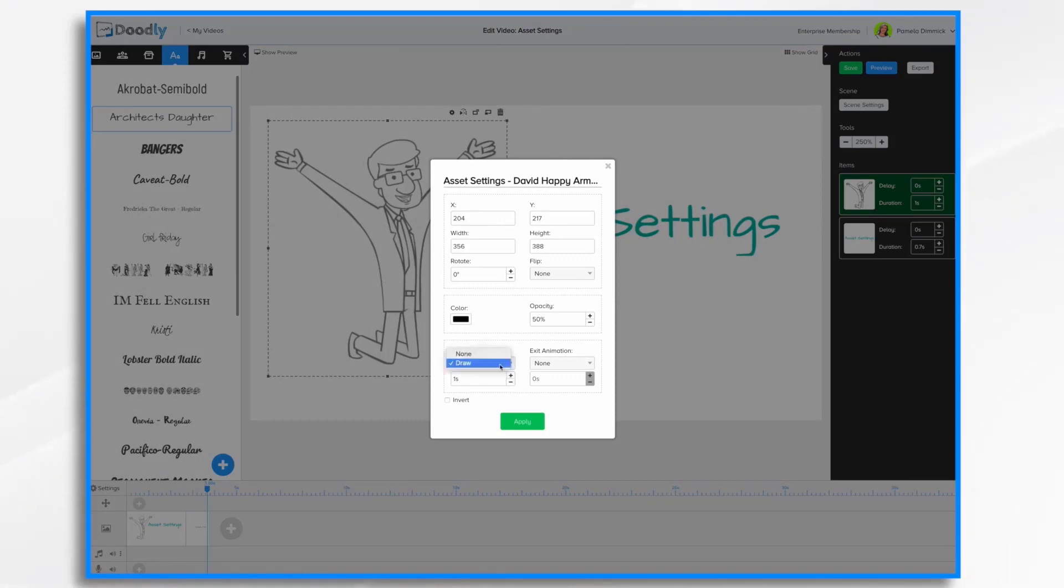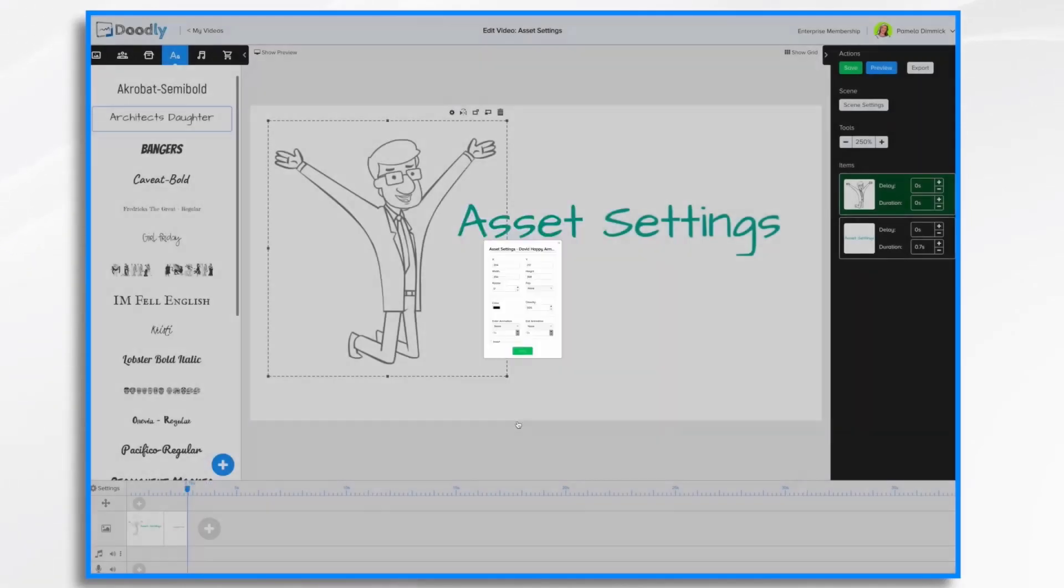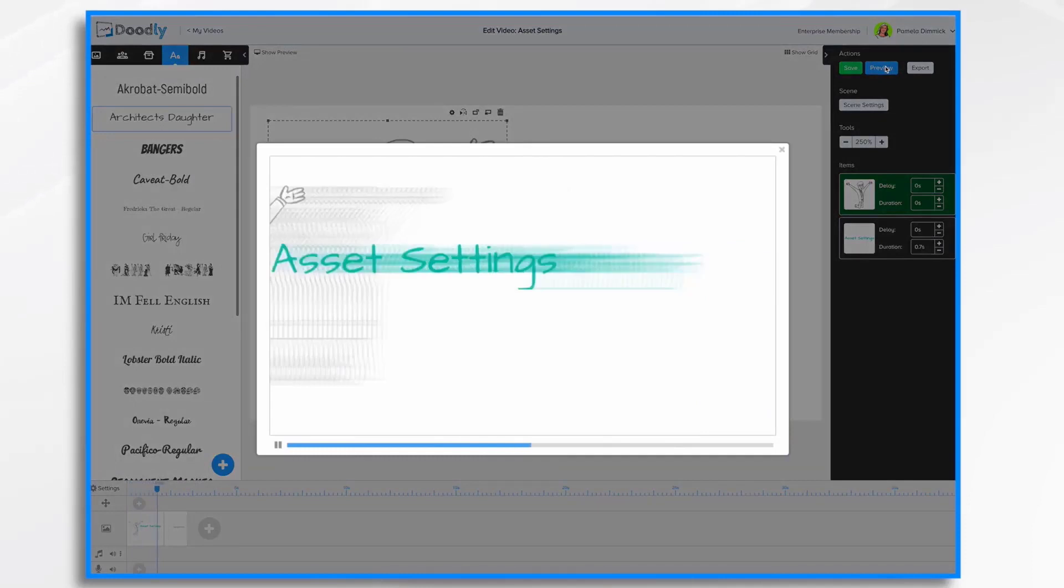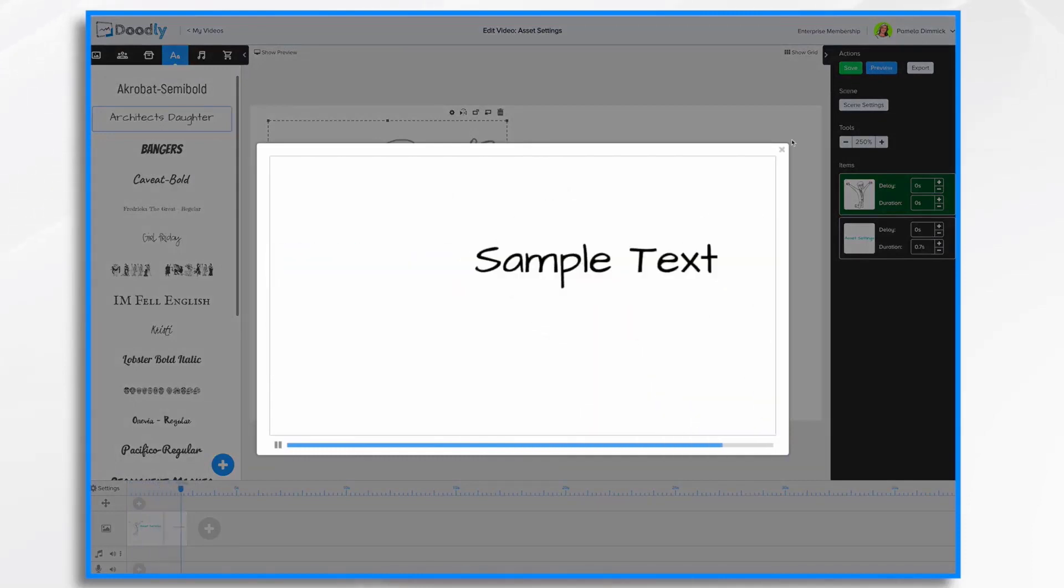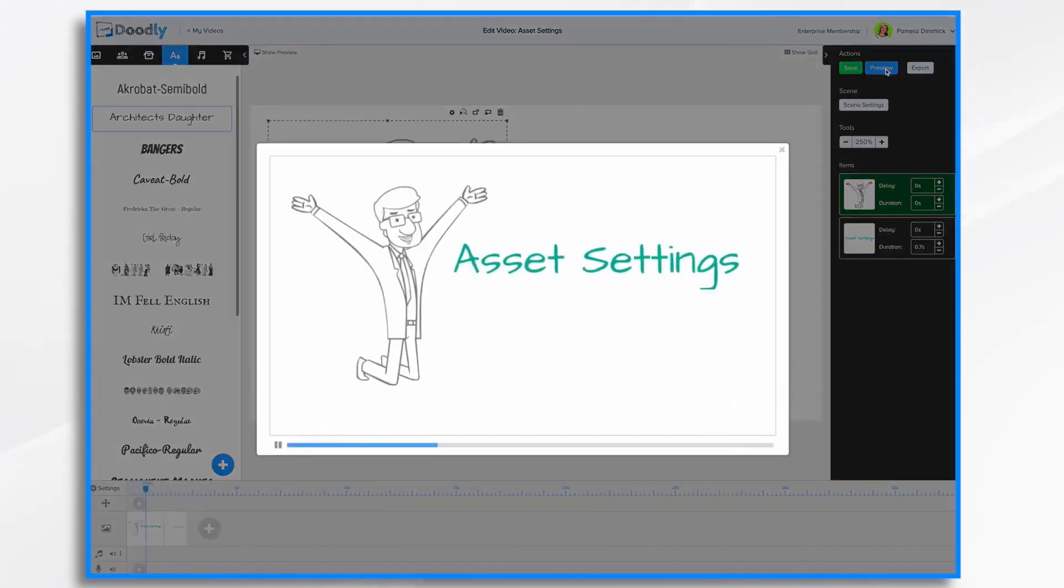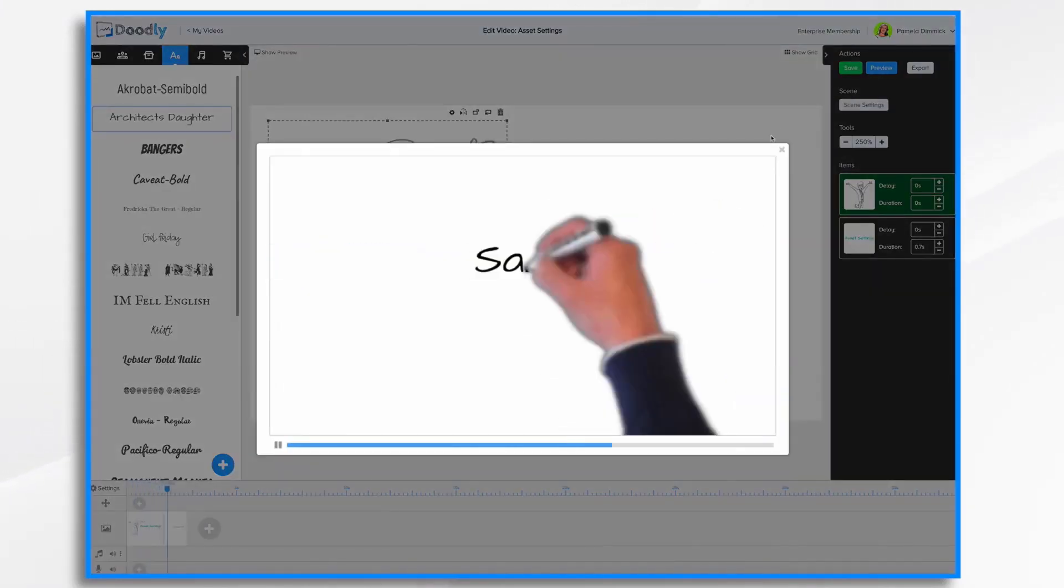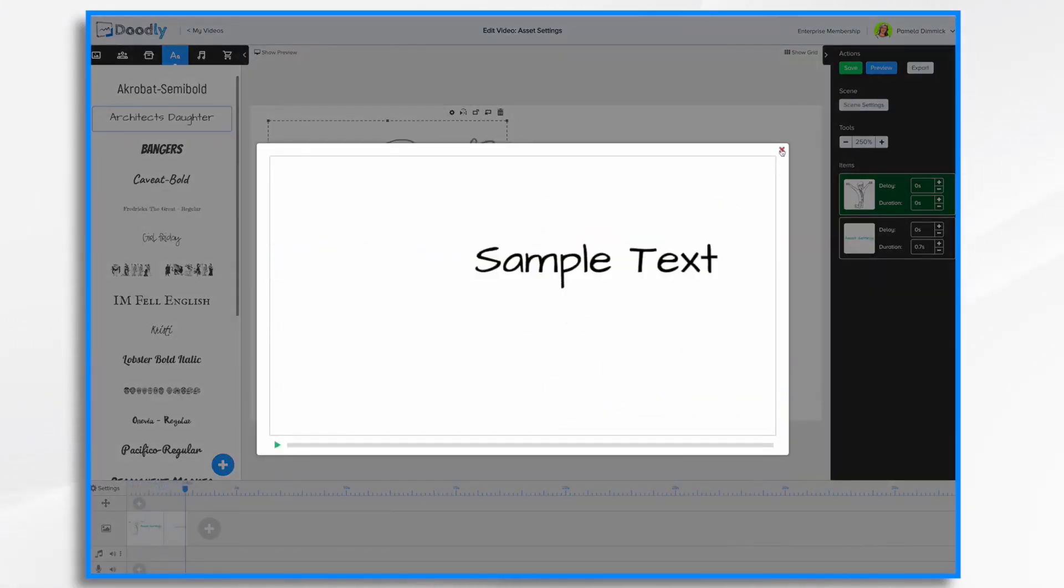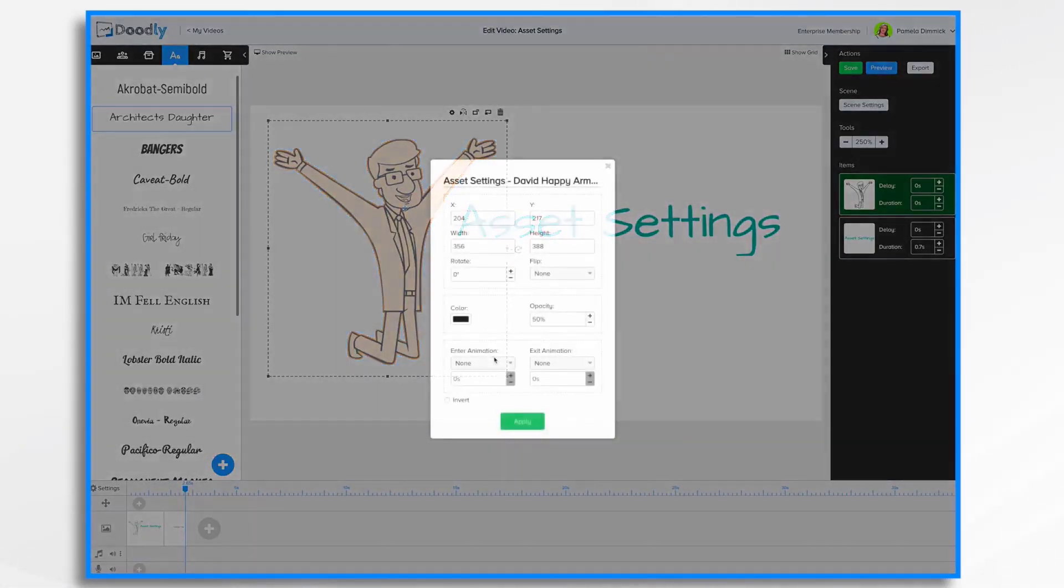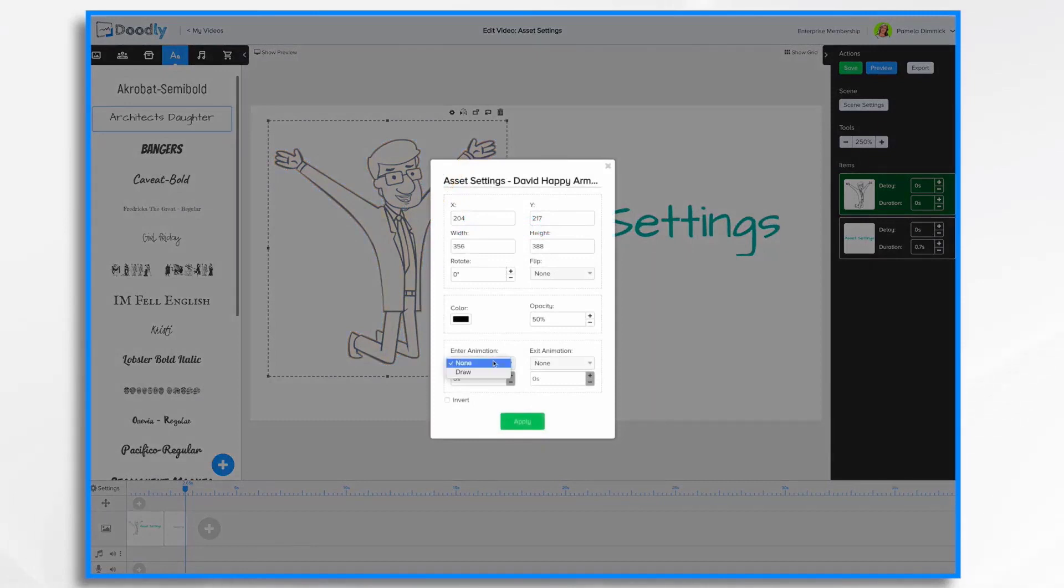In addition to the draw, you can choose none instead. So now if we were to preview it, he's not going to draw at all. He's already there. And just asset settings was drawn. I'm going to show it to you again because that went pretty quick. So if you want something already to be on the board before the scene starts, you just want to set that to none.